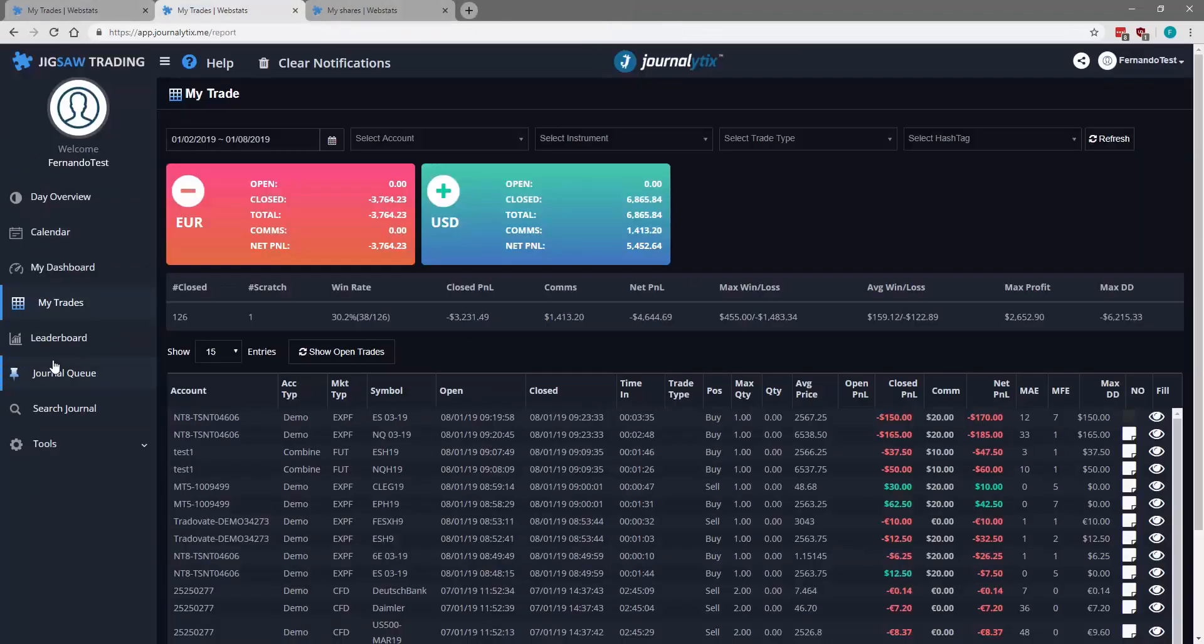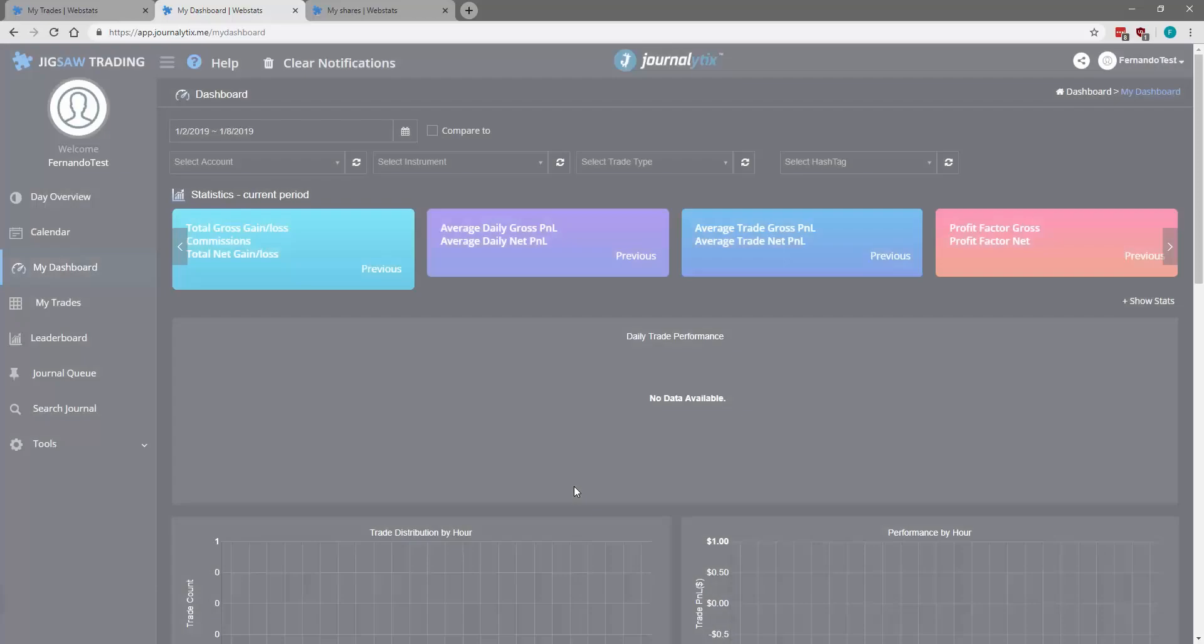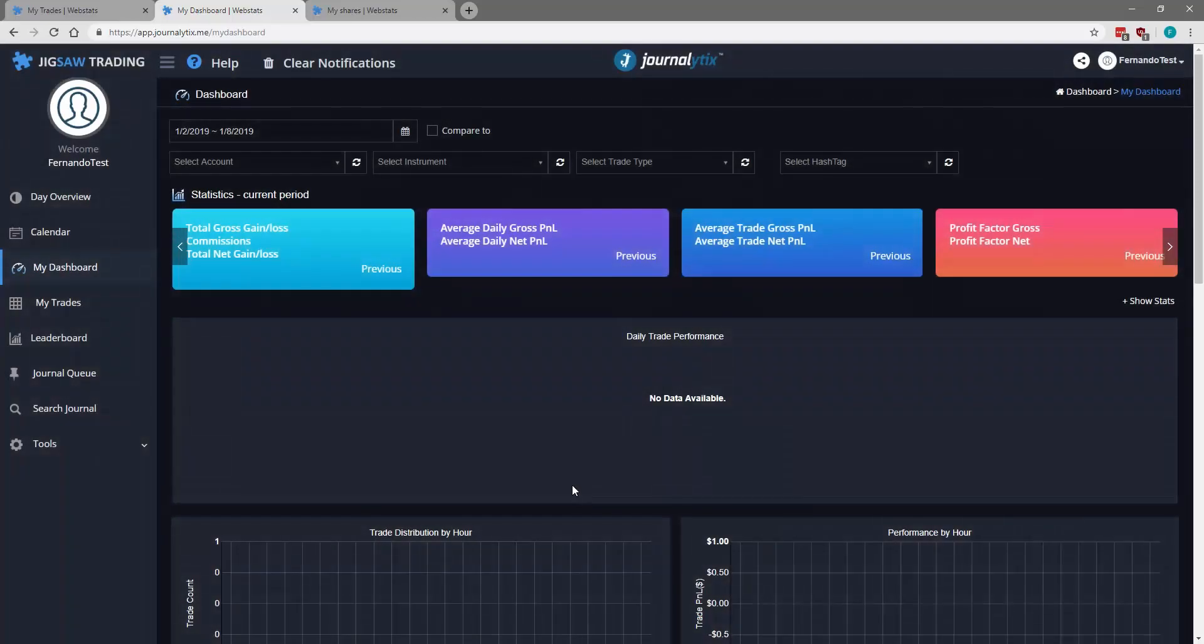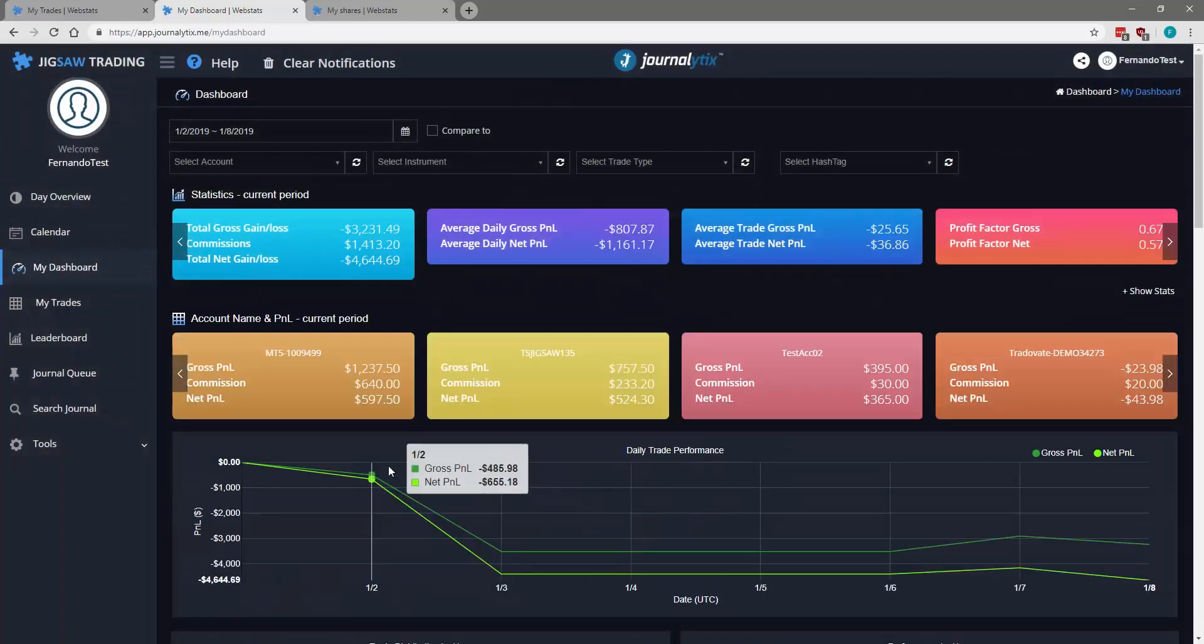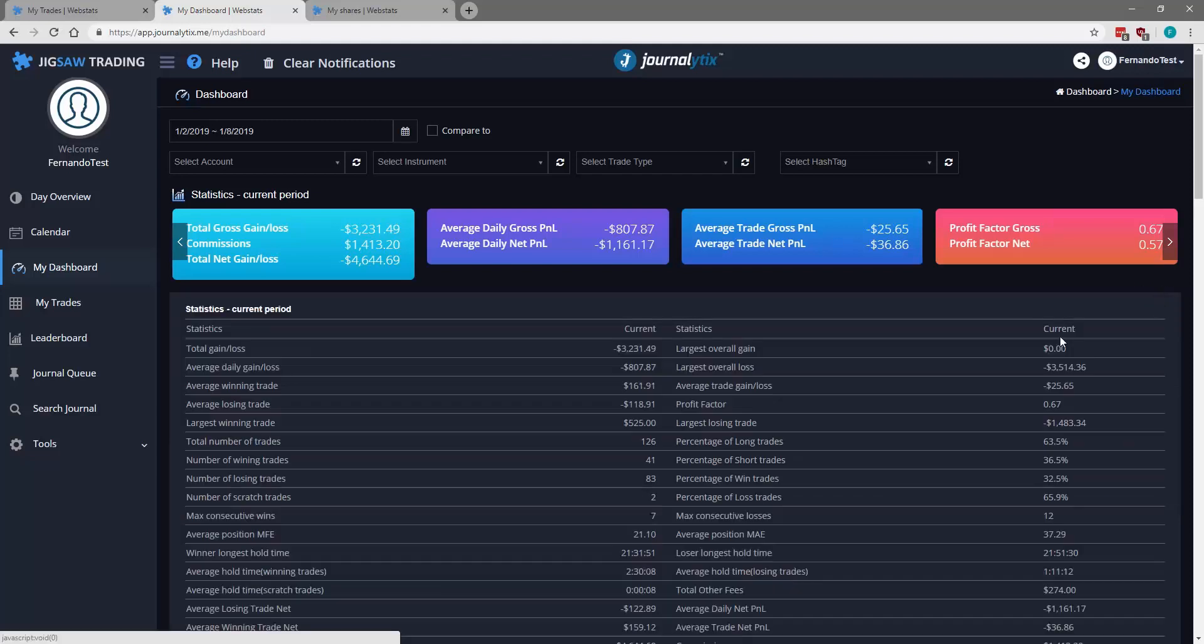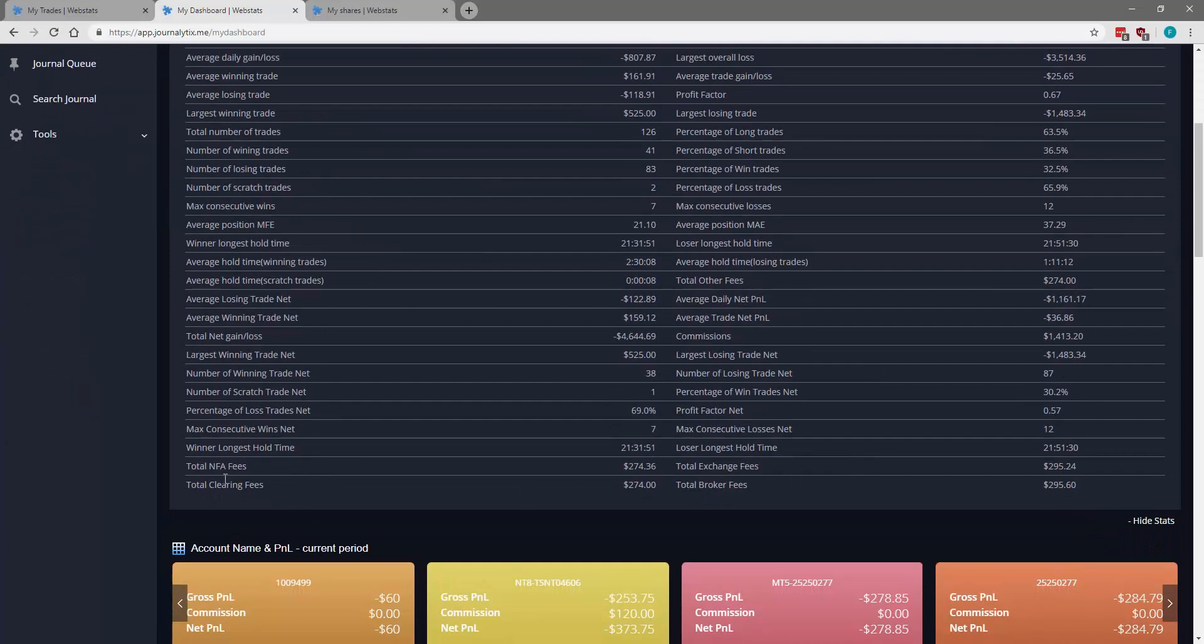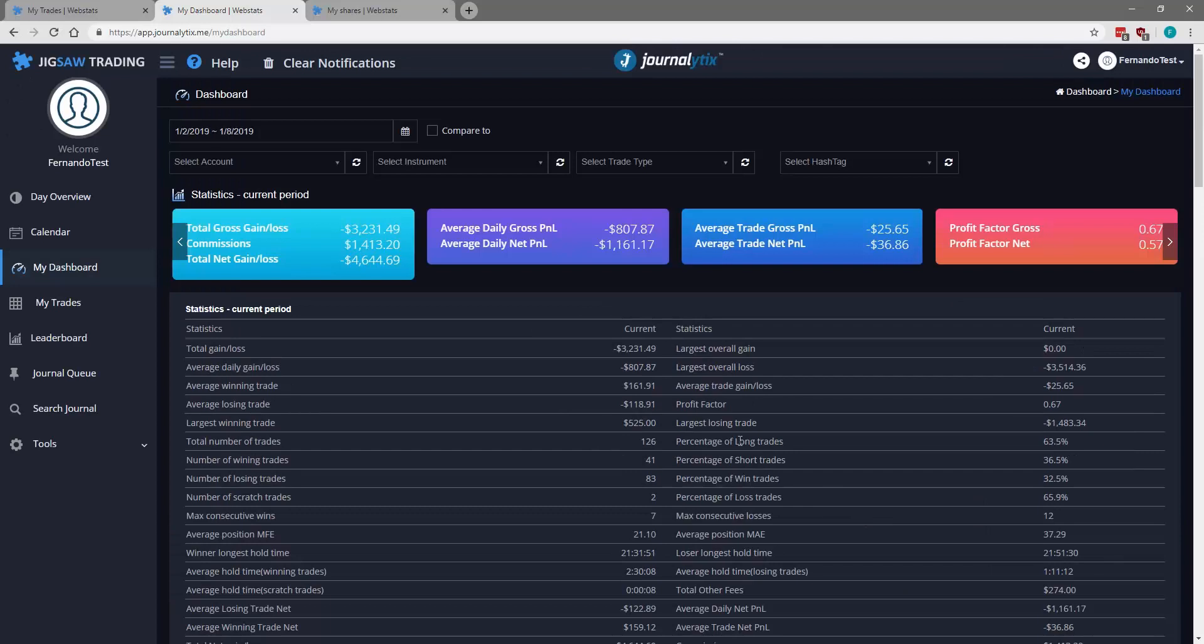Also, going back here to My Dashboard. We also have information for commissions paid for the period we have selected here. We can see gross P&L, net P&L and commissions paid per account. Going to the statistics here. Again, we have the total in terms of fees paid for this specific period.